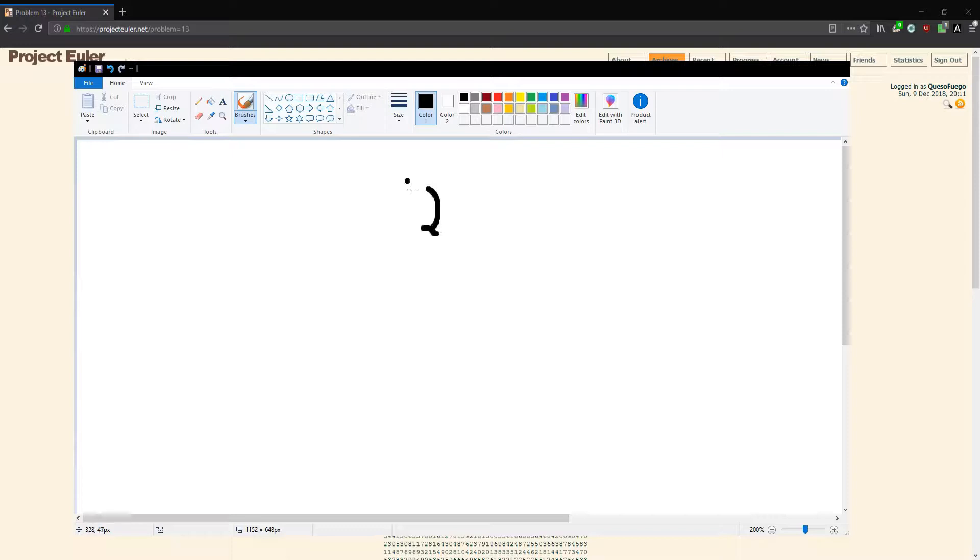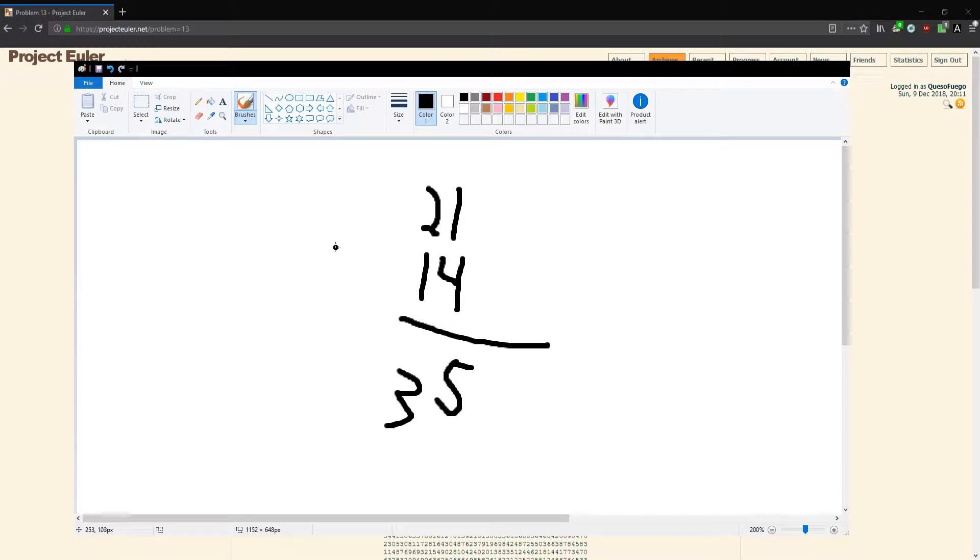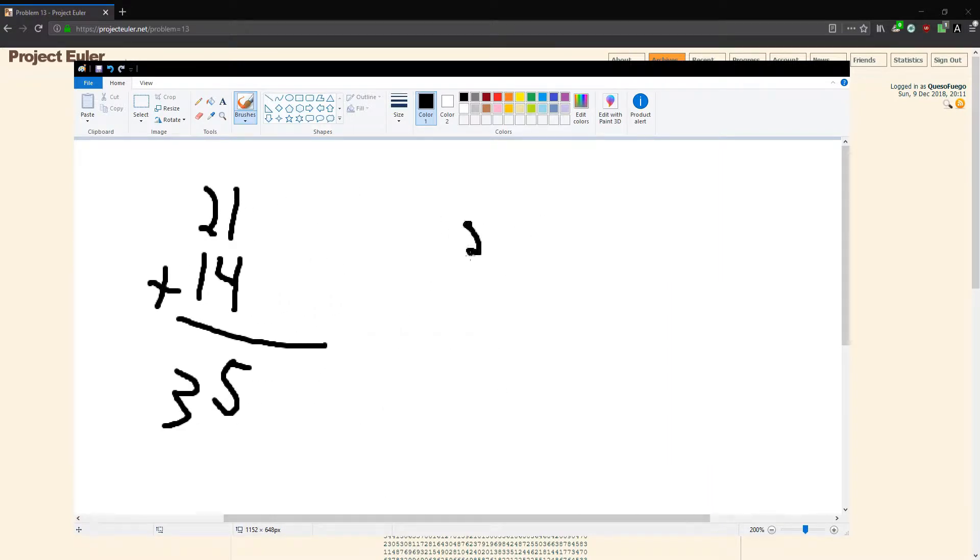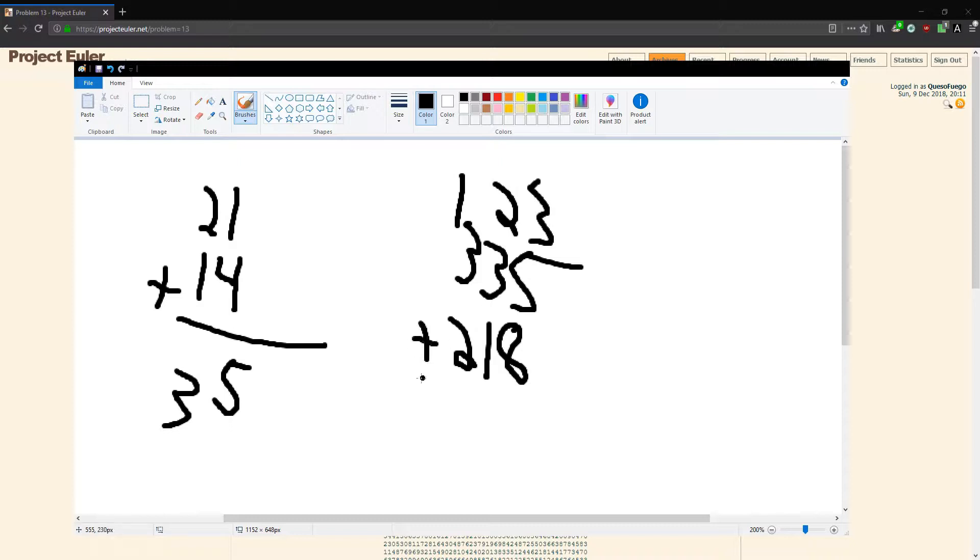You know how you learned in kindergarten or first grade how to do addition, like long addition? We wrote it out. Say we have something like 21 and 14—you got the 5, you got the 3. You added them up like this, right? That's okay. But if we had something a bit more complex...